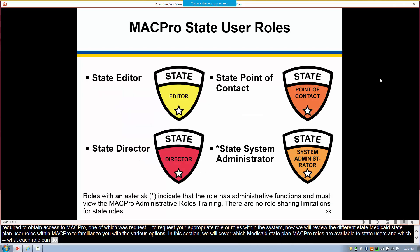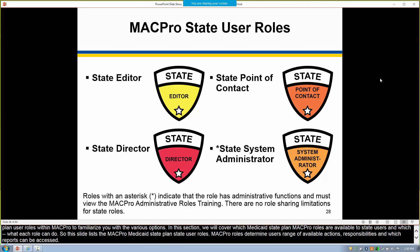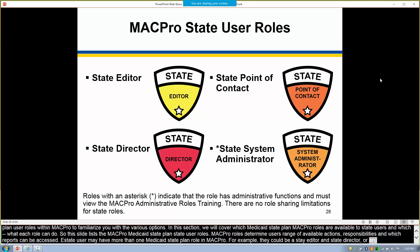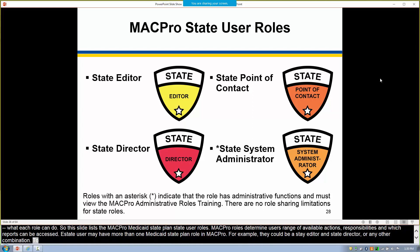This slide lists the MACPro Medicaid state plan state user roles. MACPro roles determine users' range of available actions, responsibilities, and which reports can be accessed. A state user may have more than one Medicaid state plan role in MACPro — for example, they could be a state editor and state director or any other combination. To complete the workflow, it's important that all state roles have at least one assignee with the correct authorities.